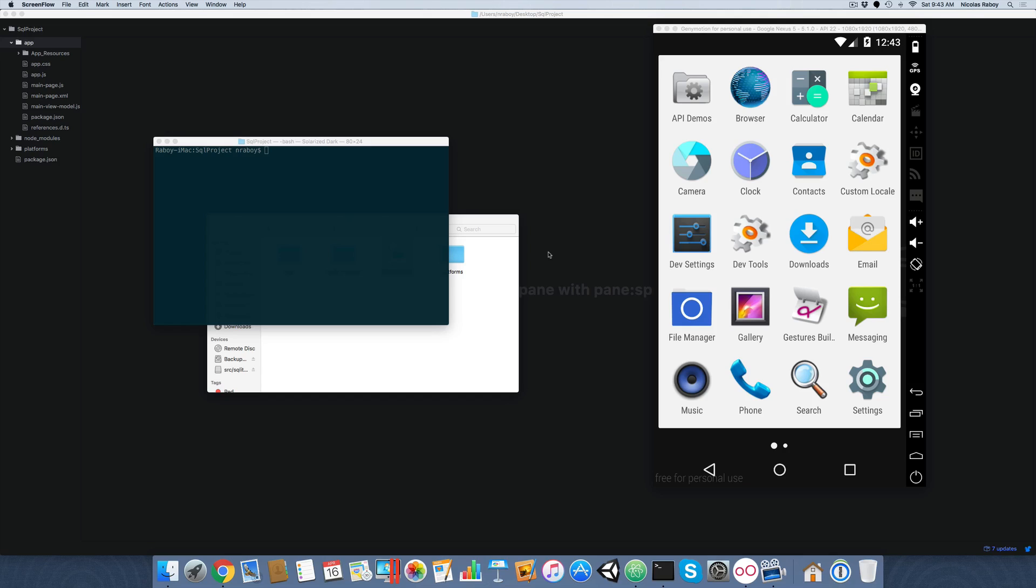In this case we're actually going to construct a SQLite database locally on our computer, add it to our NativeScript project, and then when we run this project it's going to automatically use that database if one does not already exist.